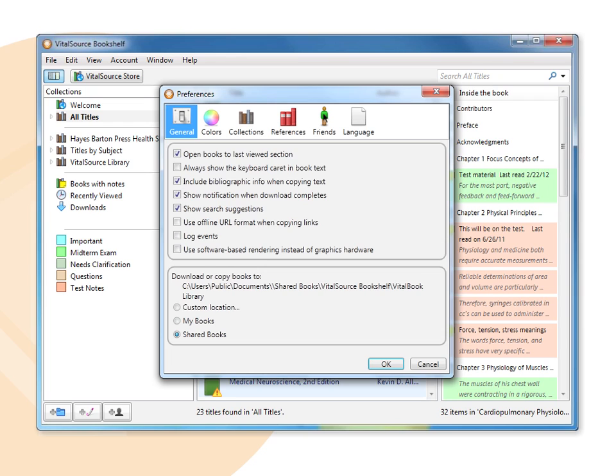We'll revisit the friends list when we talk about sharing and subscribing to highlights and notes.